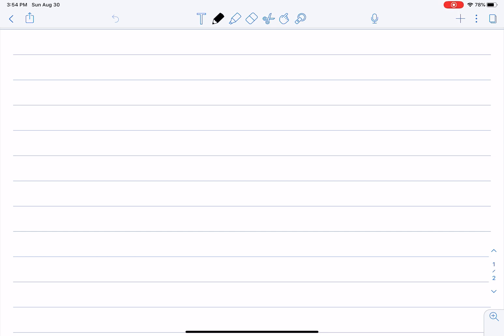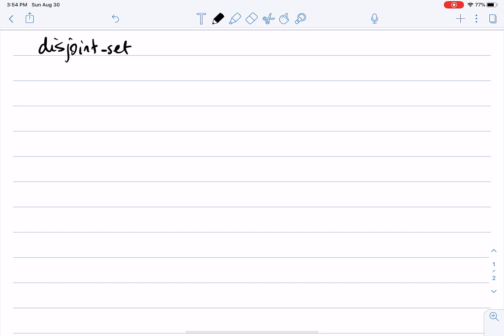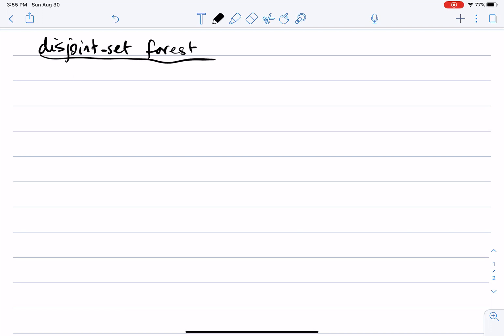Another representation of disjoint sets is what we call disjoint set forests. A forest is just a set of trees. So we have a set of disjoint sets, and we're going to represent each individual set as a tree.